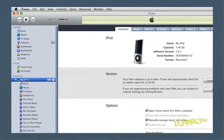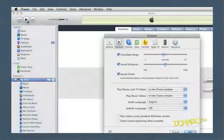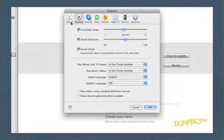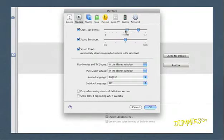Select Edit and then Preferences in Windows, or select iTunes and then Preferences on a Mac. Click the Playback tab. Use the Crossfade Songs option to increase or decrease the length of the crossfade.